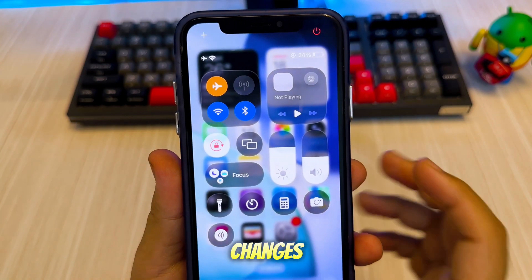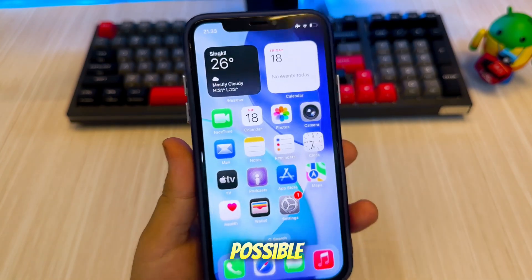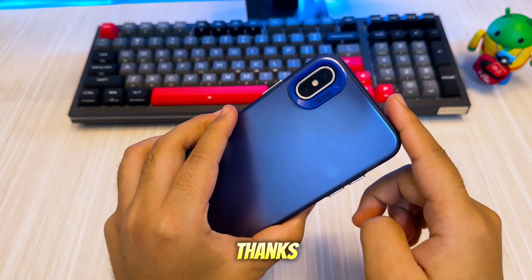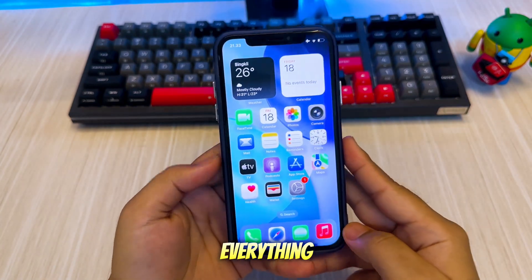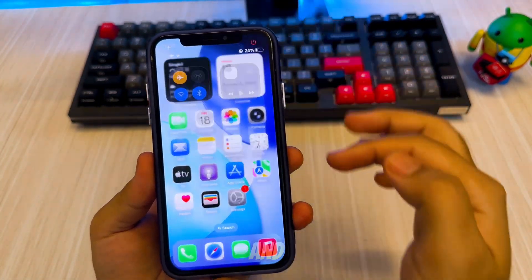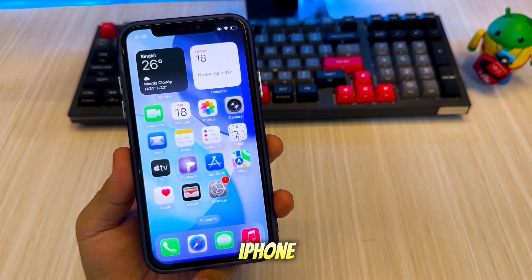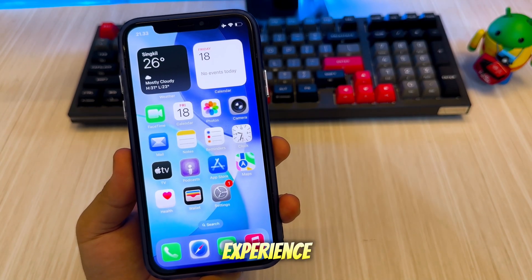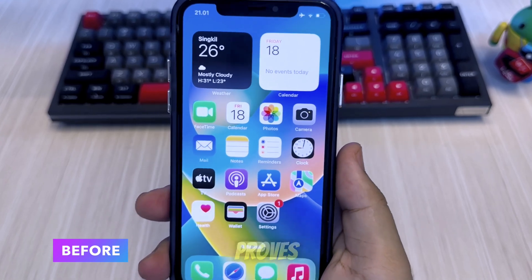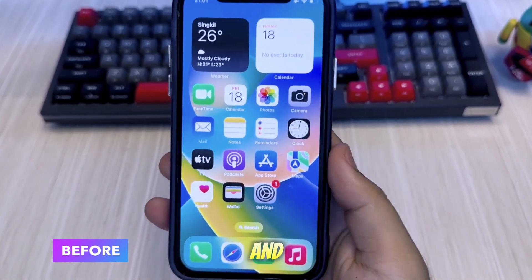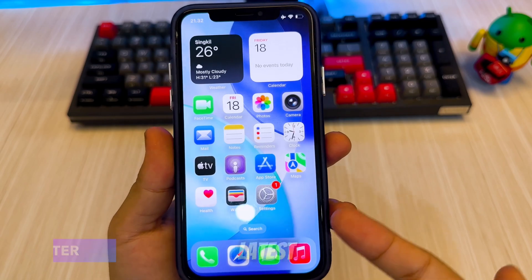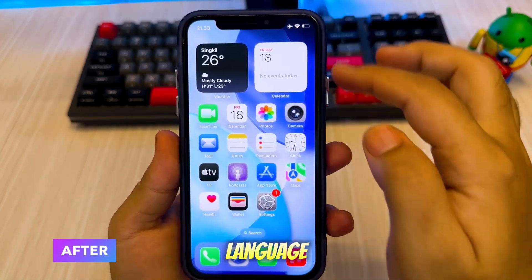I've also applied new icon styles and a custom dock layout. All of these visual changes were made possible using jailbreak tweaks, which are fully working. Everything runs smoothly — from animations to functionality — and it truly gives my older iPhone a fresh, next-gen experience without needing to buy a new device. This proves that with the right tools and tweaks, even older iPhones can enjoy the latest iOS design language.